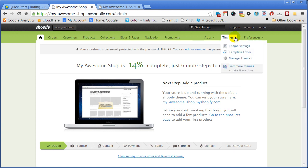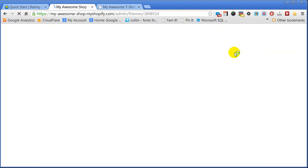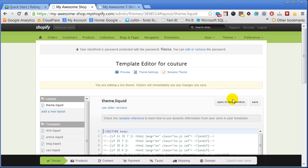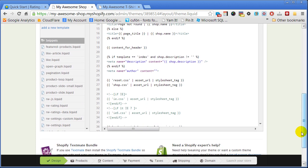In your store admin dashboard, open your shop's template editor, select the theme layout template, and scroll down to the bottom of the template.